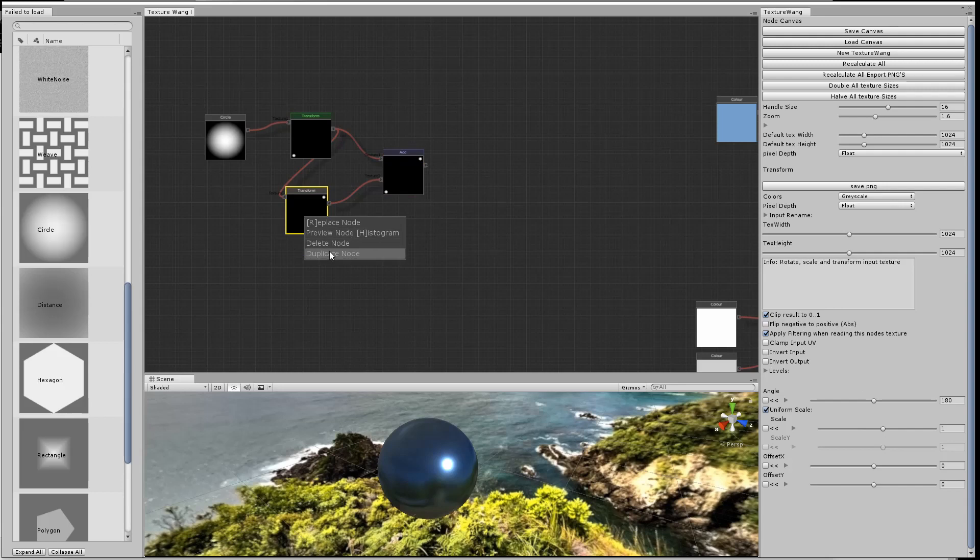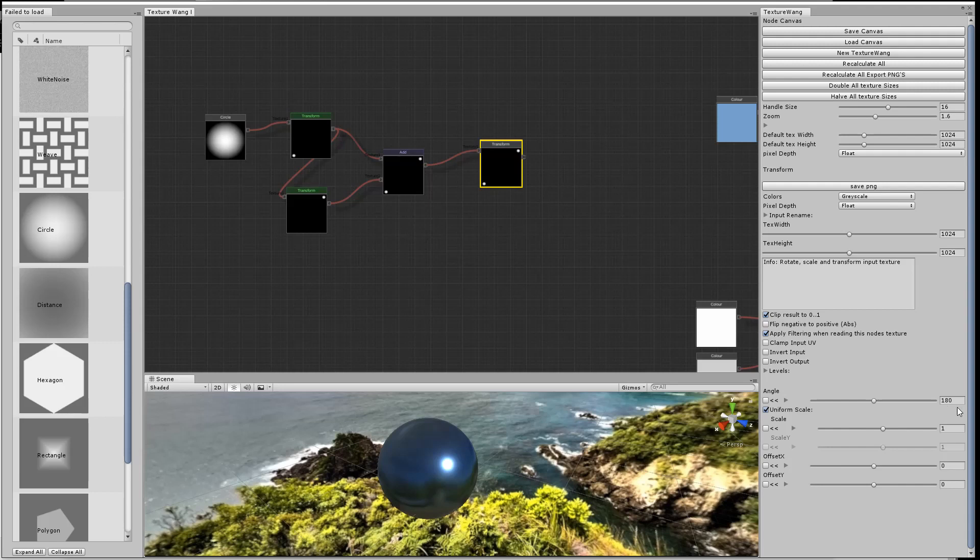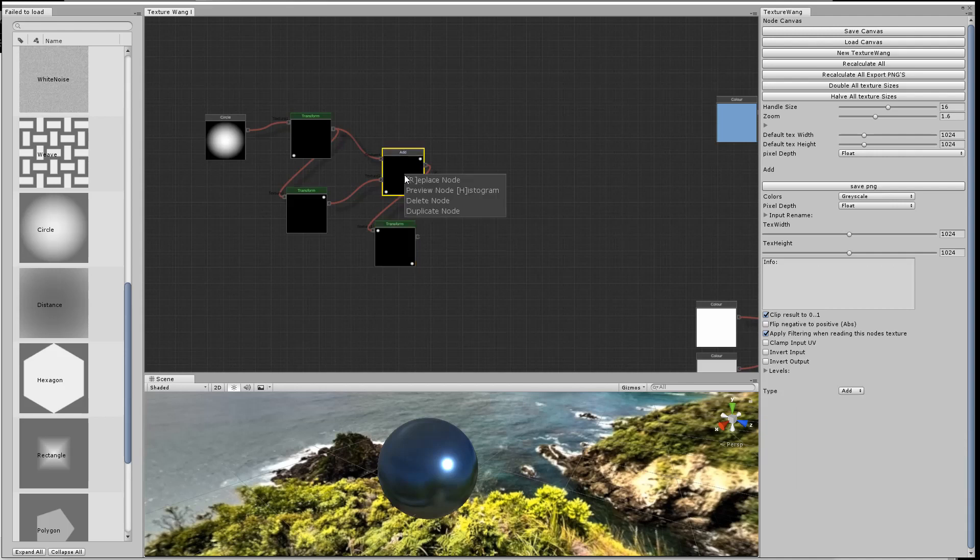I'm going to use another transform node, do a rotation of 90 degrees, and that will give us all four rivets when we've added them together.